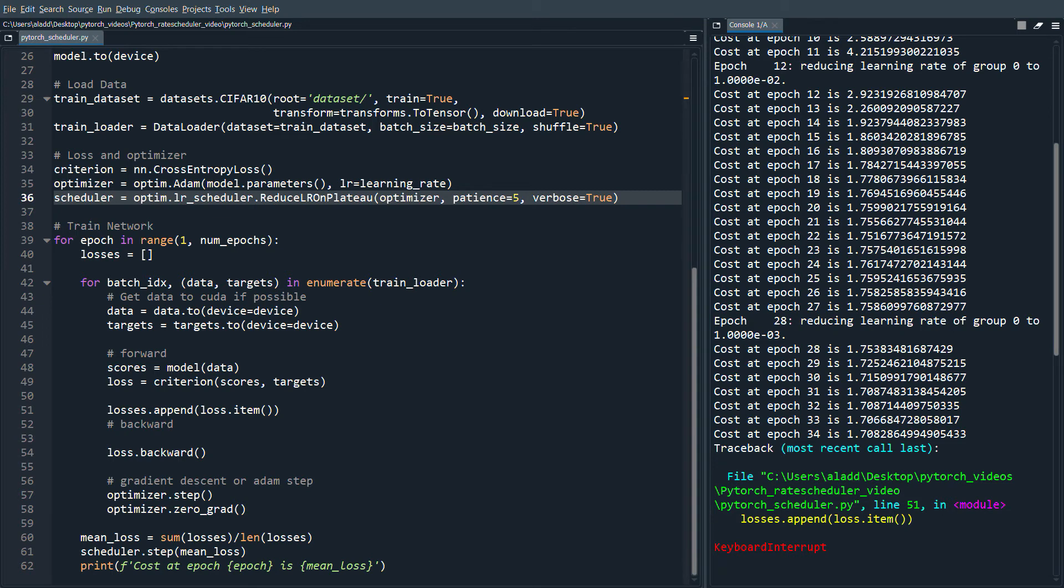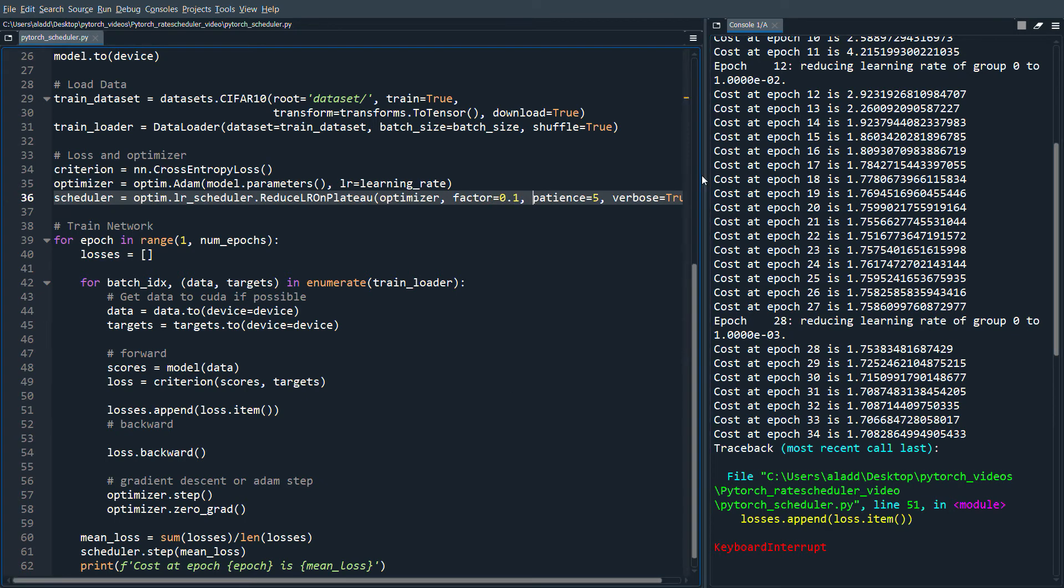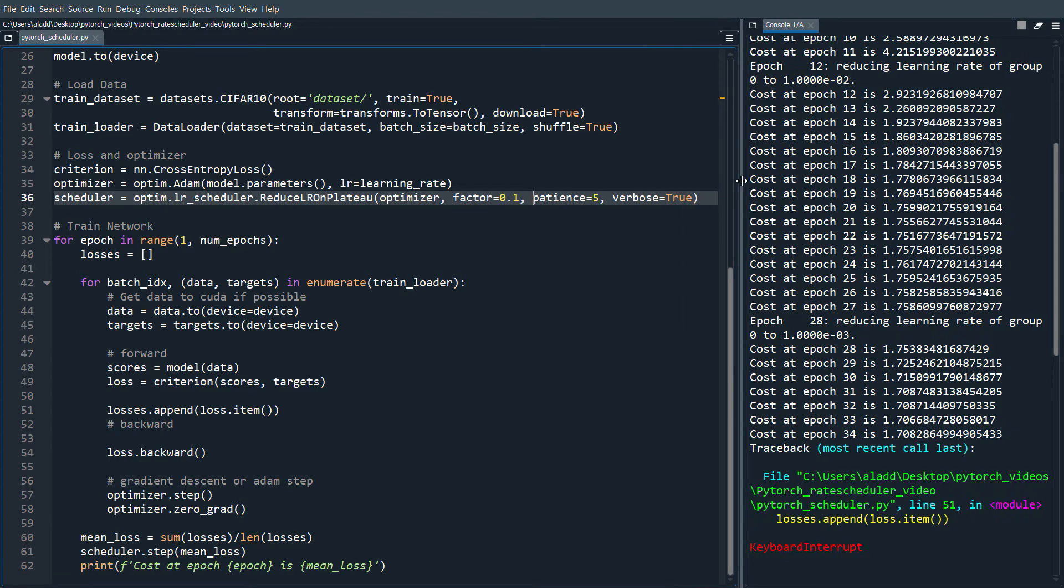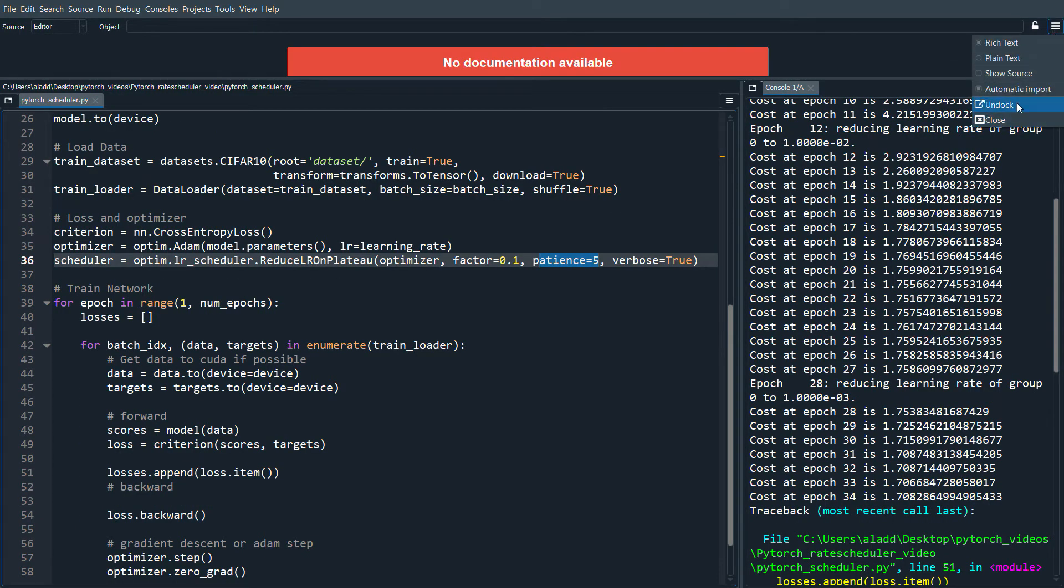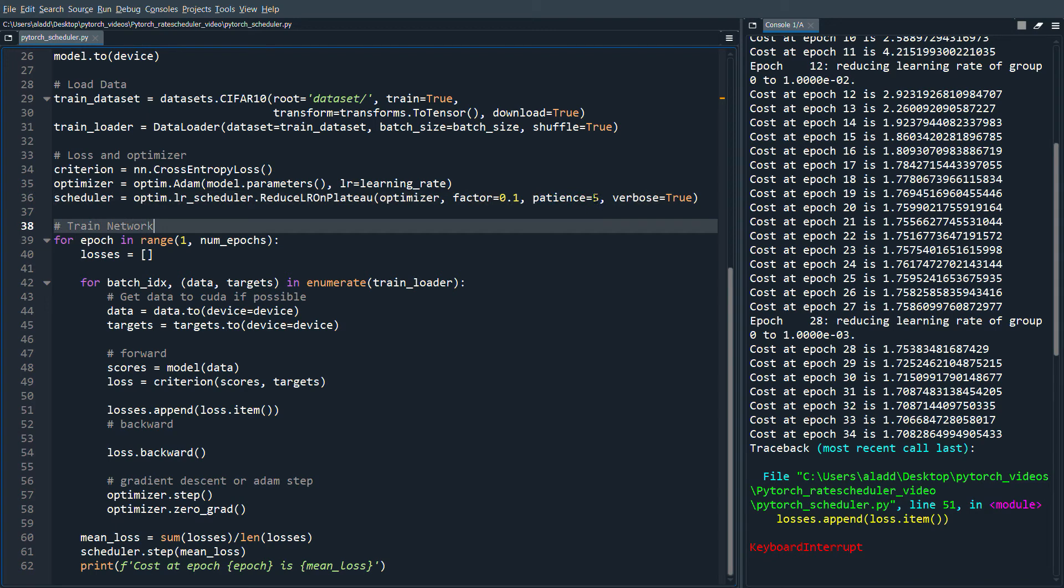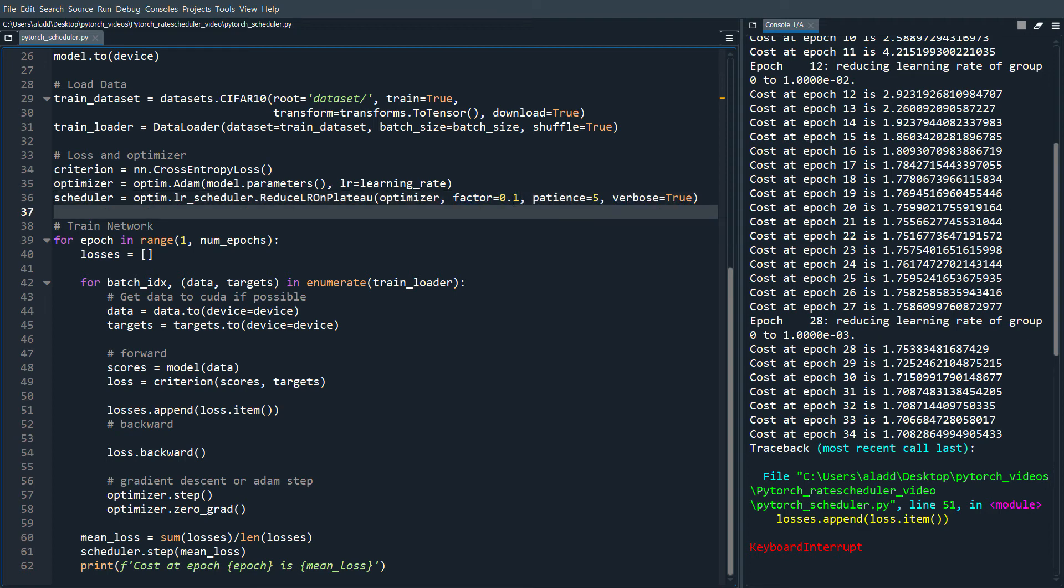One thing I wanted to add is that we can input another argument here, which is factor, which defaults to 0.1. This wouldn't change anything in the code. But the factor is that if the loss hasn't decreased for the number of epochs that we set, then we're going to decrease the learning rate by the factor times the original learning rate. So it's going to be one-tenth of the learning rate.